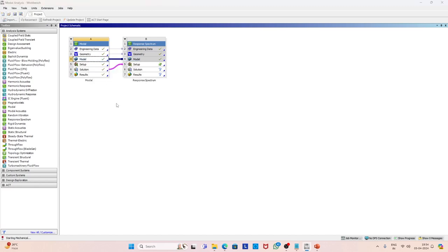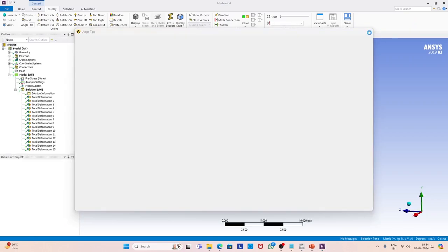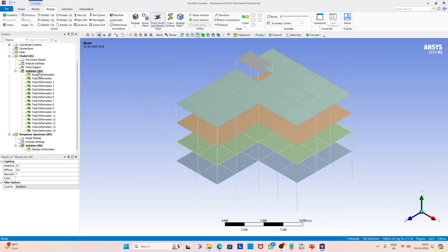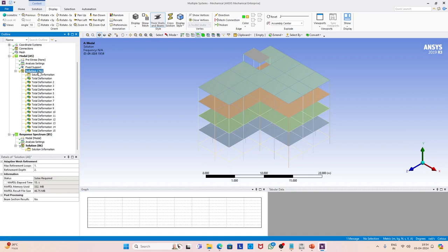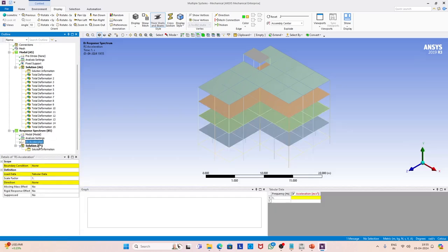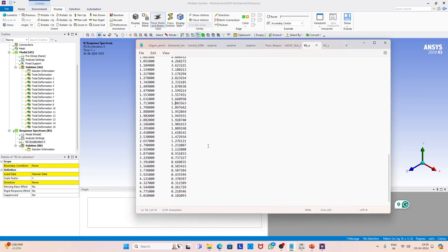Let us see the model. In this model we are going to apply the response spectrum as support motion — the supports are at the foundation level. We will select all of them and apply the response spectrum along x, y, and z, but first we have to define the response spectrum by reading it from a file where we have it in digital format. We have this response spectrum ready for different time periods.